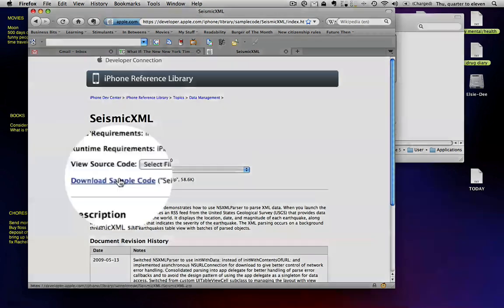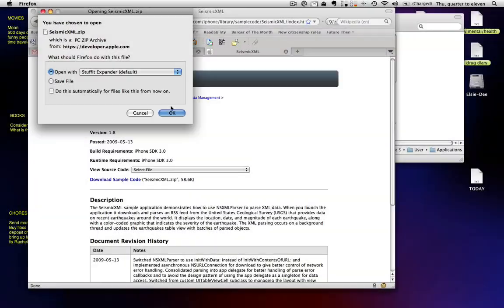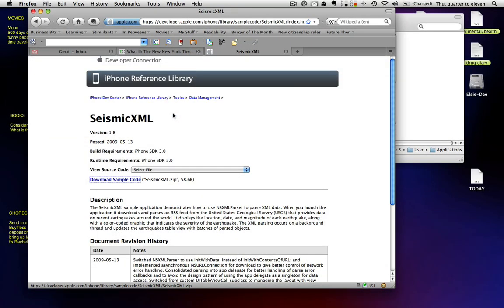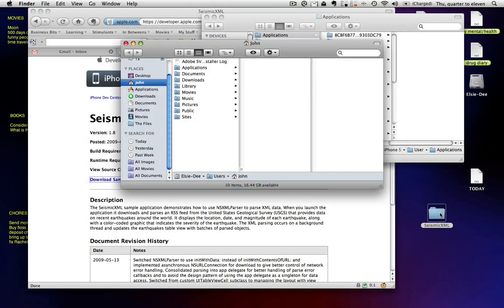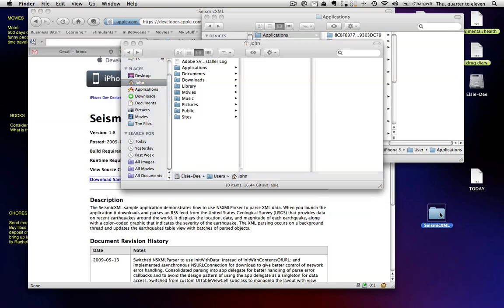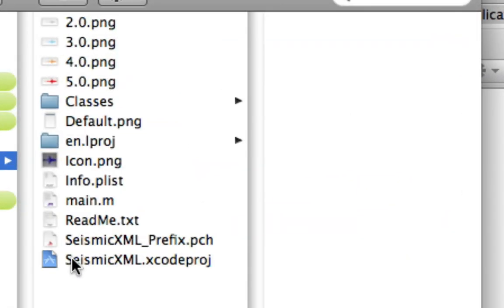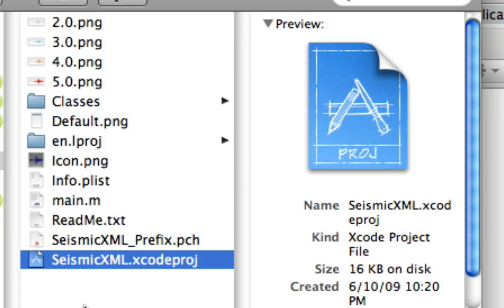Okay, download sample code, that's all you do. All right, so then you go retrieve it. So there's your iPhone sample code. You open it up, and then you're going to see an Xcode project file right there.